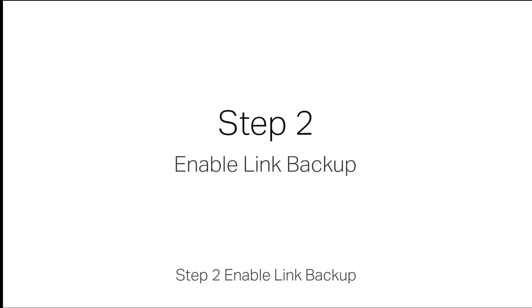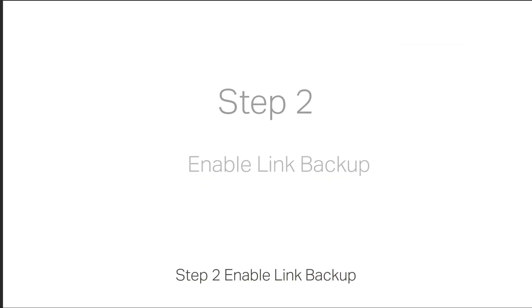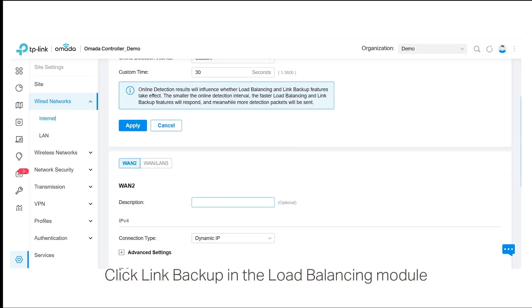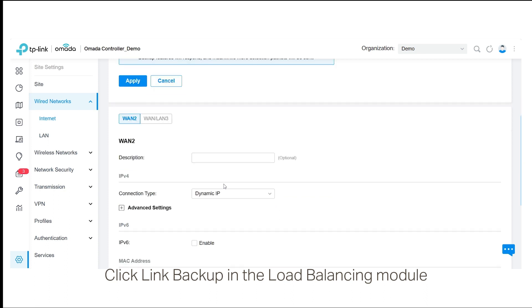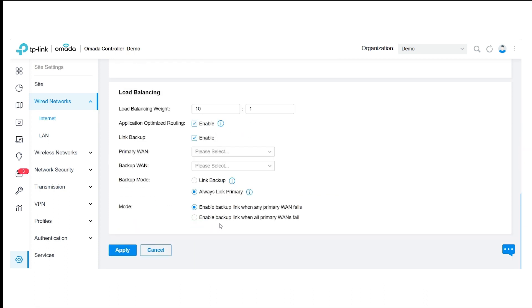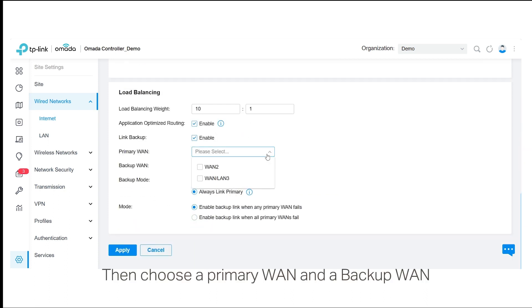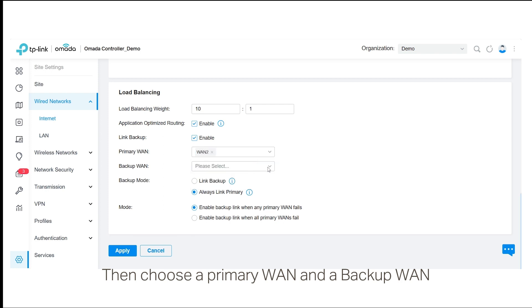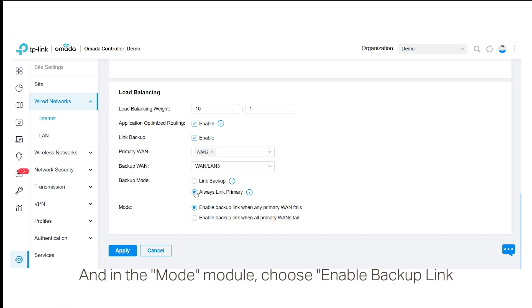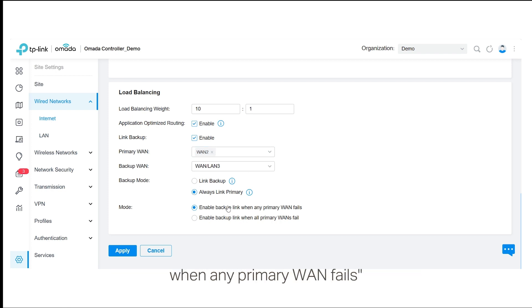Step 2: Enable Link Backup. Click Link Backup in the Load Balancing module. Then, choose a Primary WAN and the Backup WAN. In Backup Mode, choose Always Link Primary, and in the Mode module, choose Enable Backup Link when any Primary WAN fails.